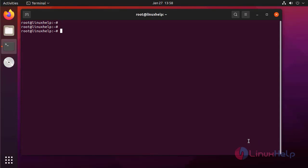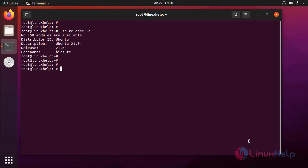First I'm going to check the OS version by using the following command. It is Ubuntu 21.04.